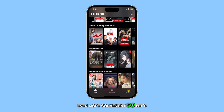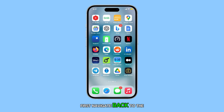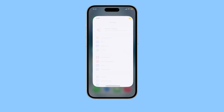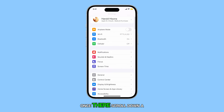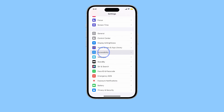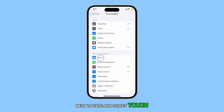So, let's get started. First, navigate back to the home screen and open the Settings app. Once there, scroll down a bit and select Accessibility. Next, locate and select Touch.